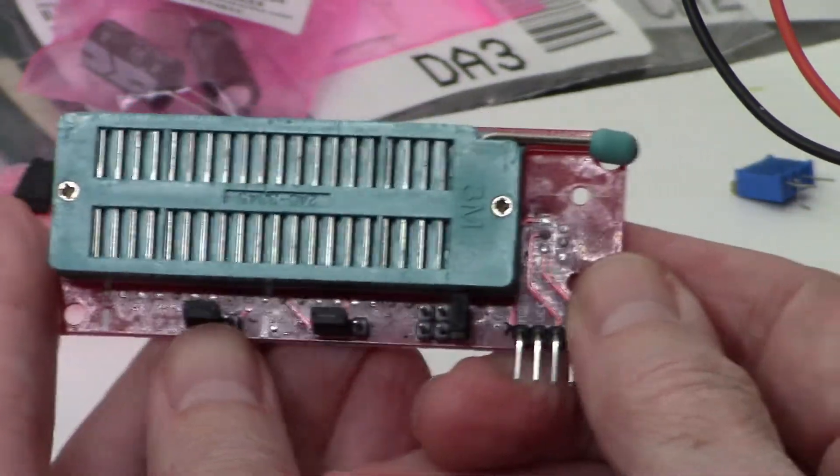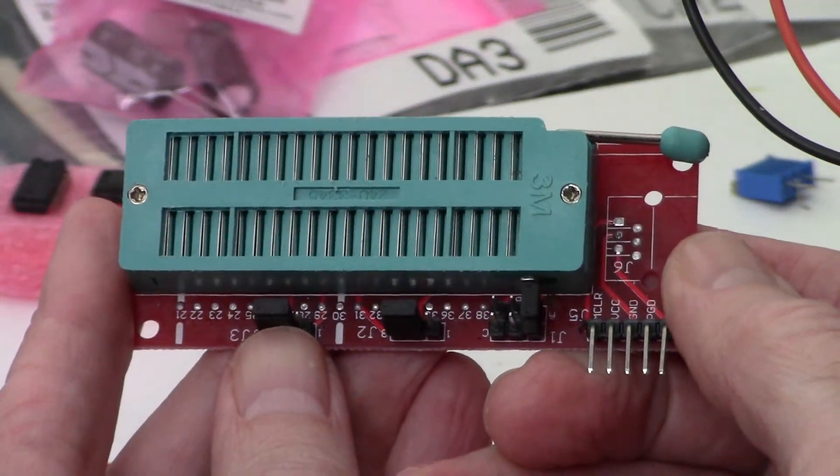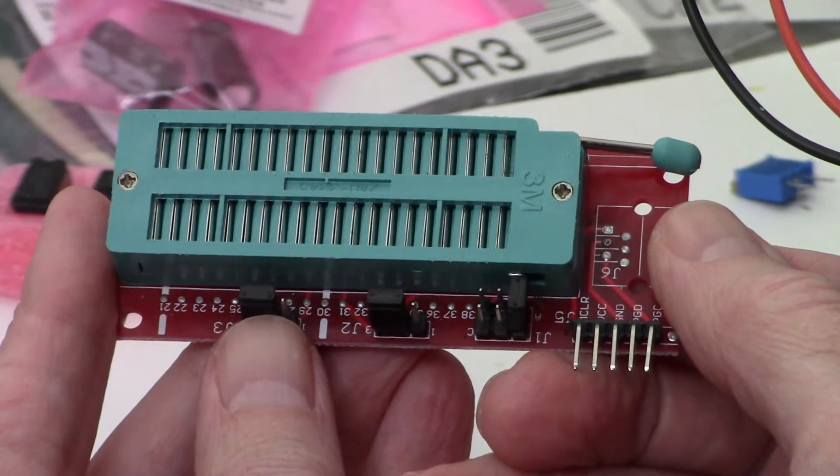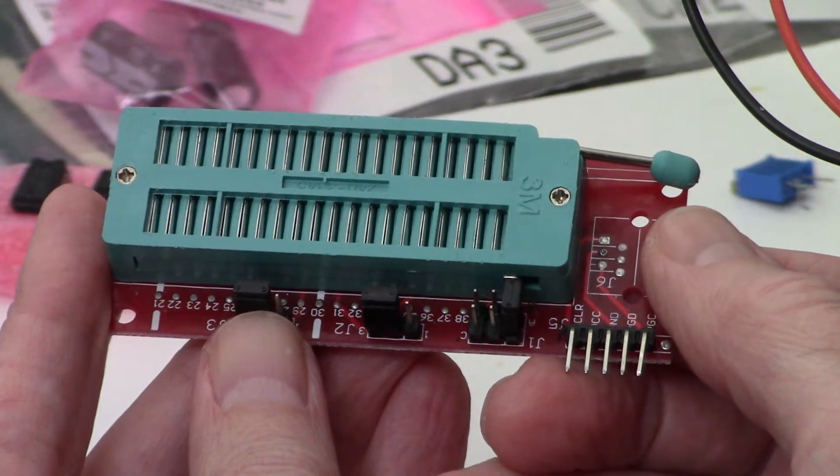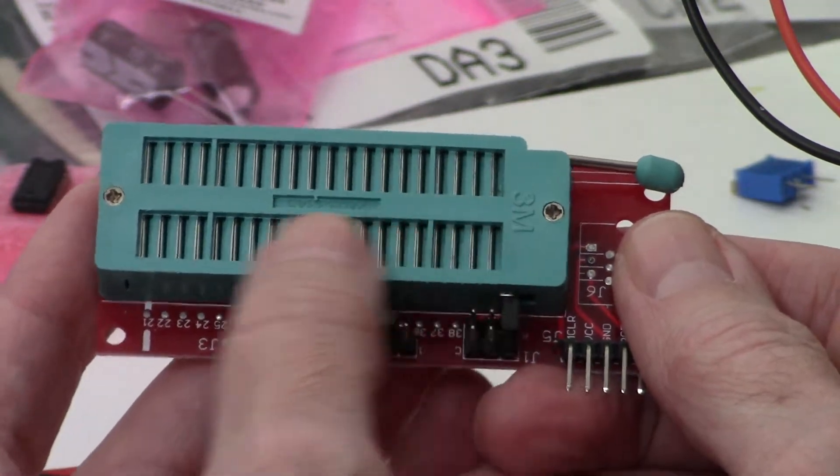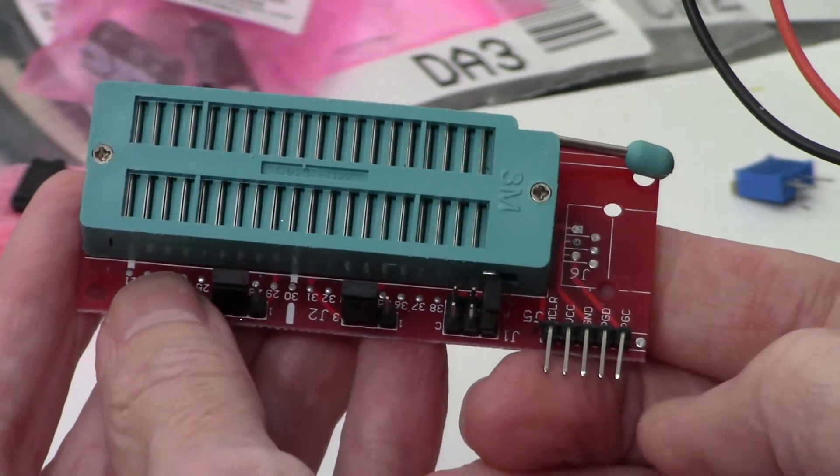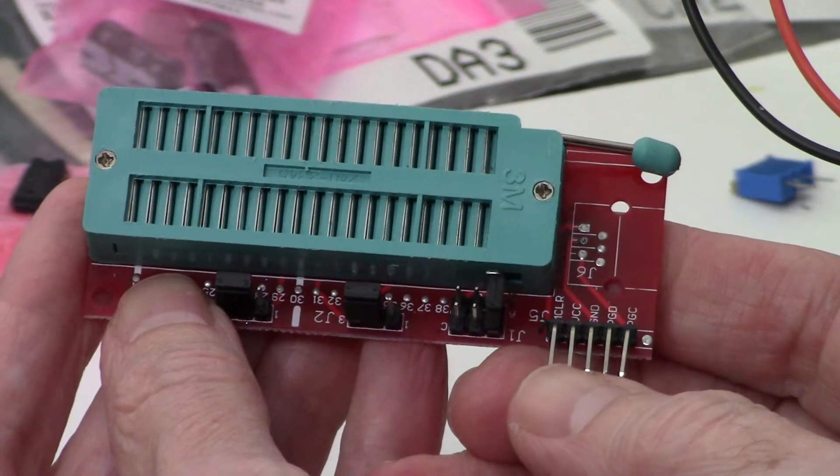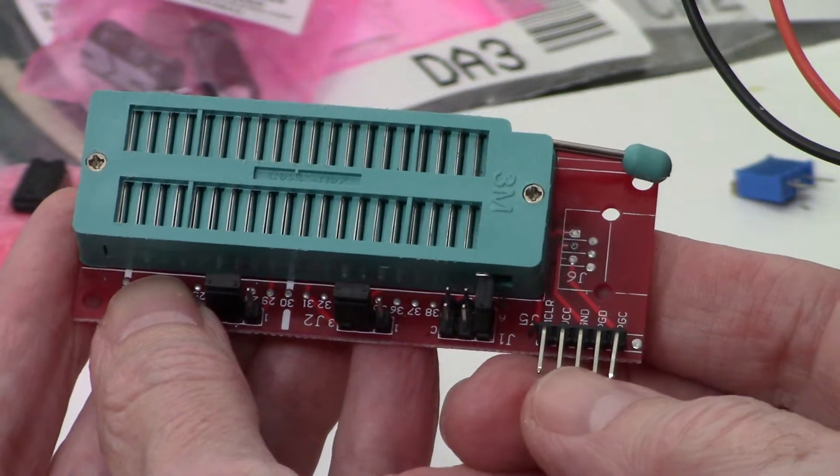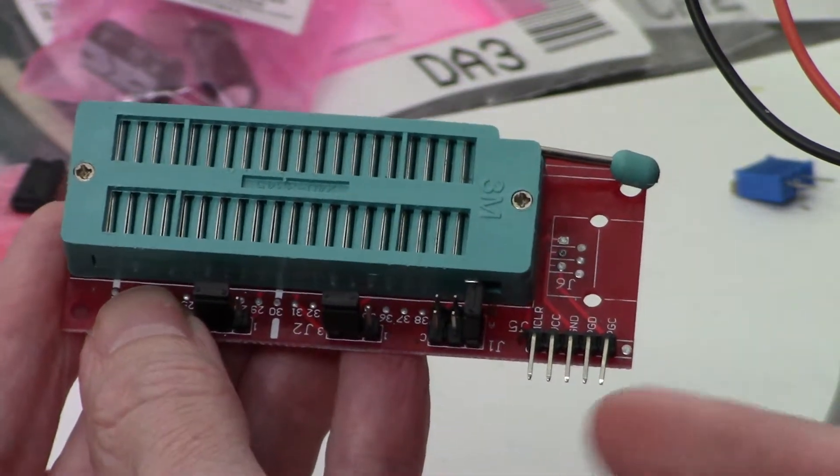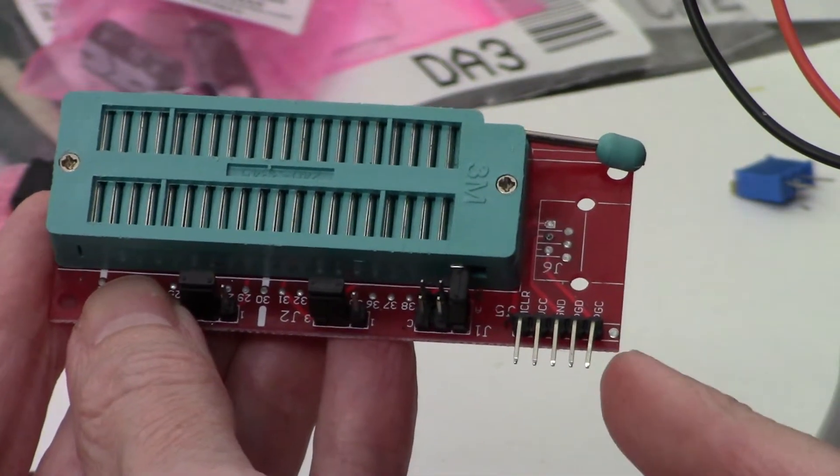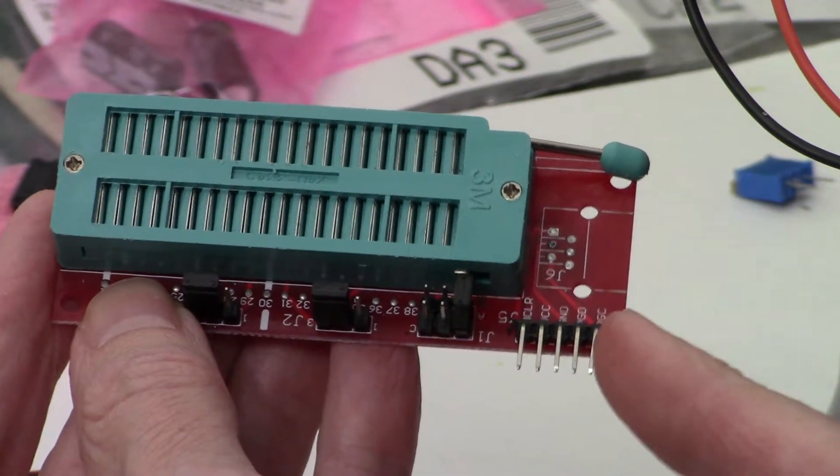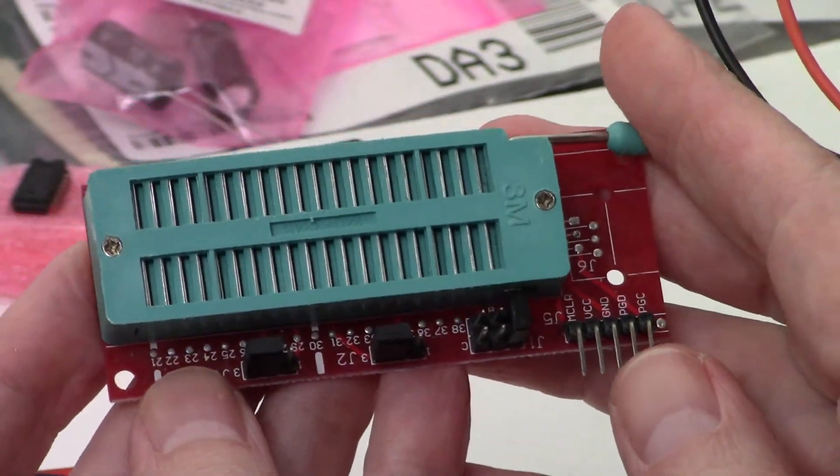Here's the little development board that is going to hold the PIC while we load the file onto it. You can see the ZIP socket here and the in-circuit serial programming header right here. We're going to take a look and see how to insert the PIC properly into the header.